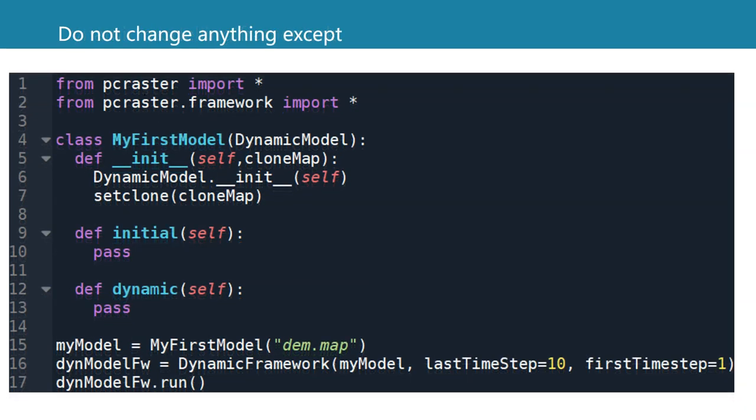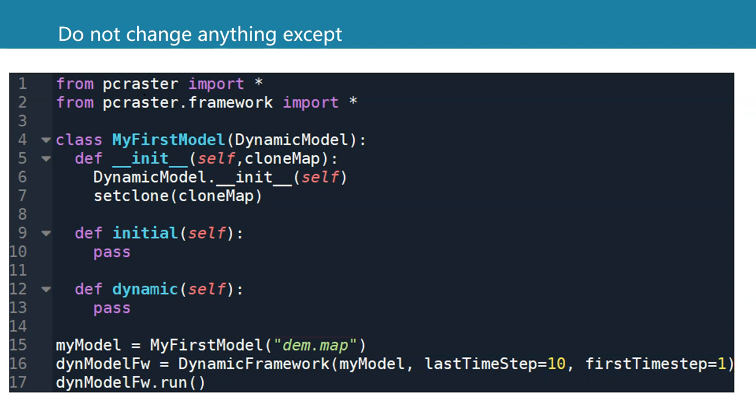In this template, we don't change anything except the time steps. We need to define the last time step and the first time step. We also need to define the clone map. In this case, dem.map will specify the spatial properties of all the layers used in the model. All the layers, all the rasters will be checked against this dem.map. It will be checked if they have the same number of rows and columns, cell size and coordinate system.